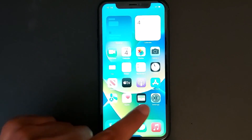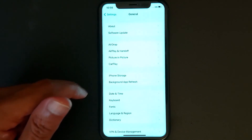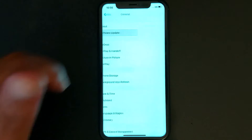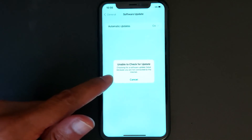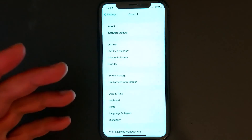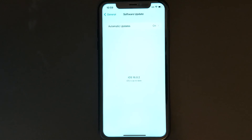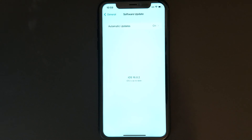Tip number three: you have to check for updates. Go to Settings, General, Software Update, and make sure to check for updates. If there is an update available, you will see Download and Install. Don't forget to turn your iPhone off and turn it back on.